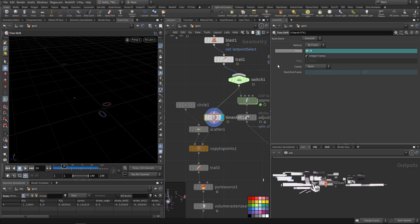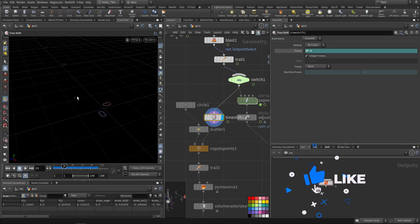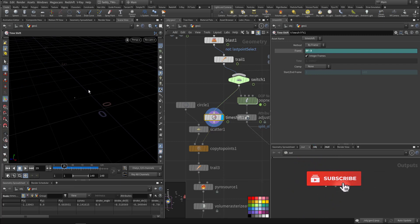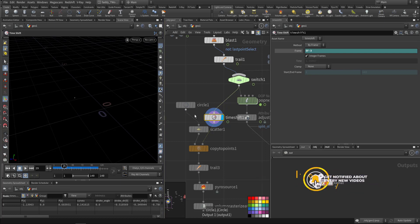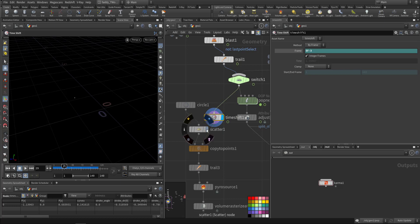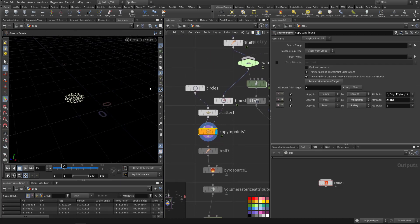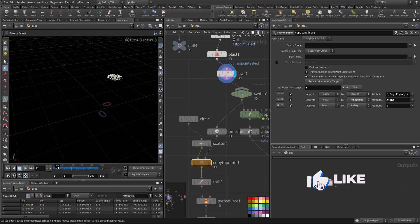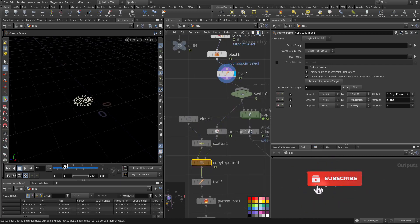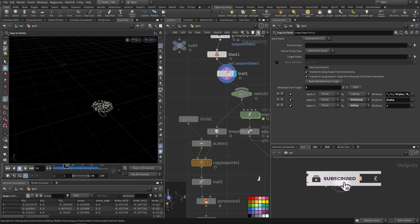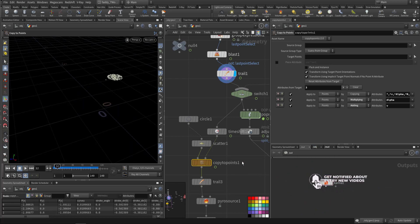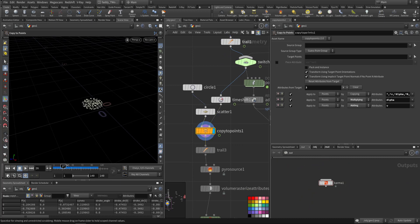I time-shifted so the smoke goes behind the sparks rather than mixing on top. I shift it back by three frames. I scatter points on a circle and copy them to the point, taking the animation from that moving point — so it follows the point's animation.